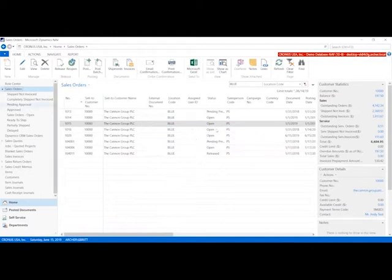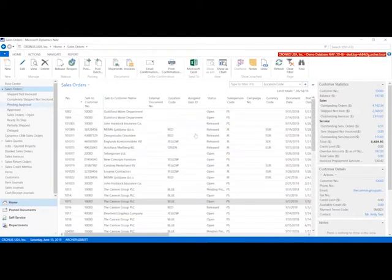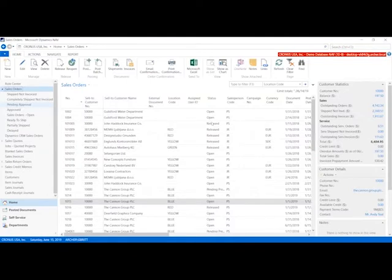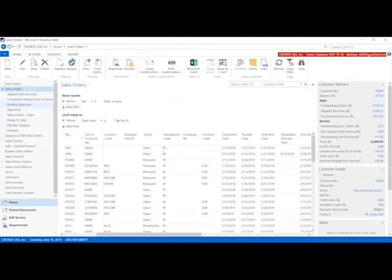Now I'm going to get rid of that filter, so I have everything again. Let's say I want to create a more complex view. I want to go by location and salesperson. In this case, I'll give you another option here for filtering. I'm going to say that we want to use the location red.